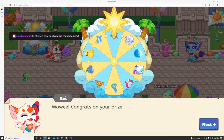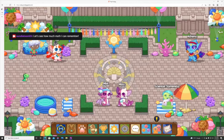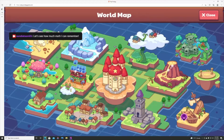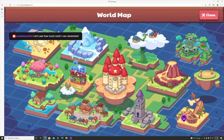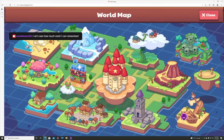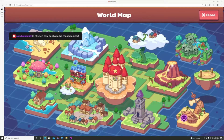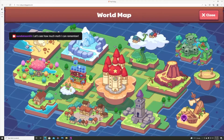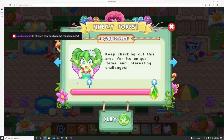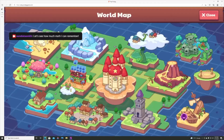Prodigy's curriculum goes from first grade up to eighth grade. It is free to play — there is a paid membership, but that membership is not necessary to get the majority of the benefits. The membership gives you access to cosmetics, tutoring, and slightly faster leveling, but that's about it.